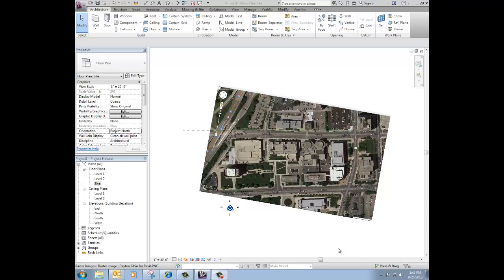What we did in video number two was we rotated it so that now I've got a Project North based on an east-west axis that I established and then I rotated the picture. So what I'm going to do next is figure out how many degrees off of True North I am.